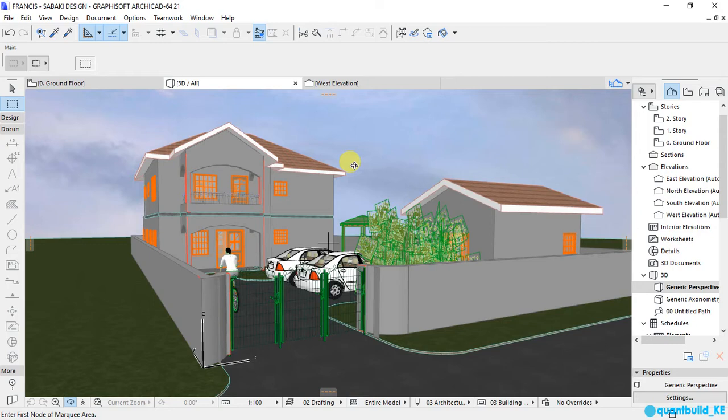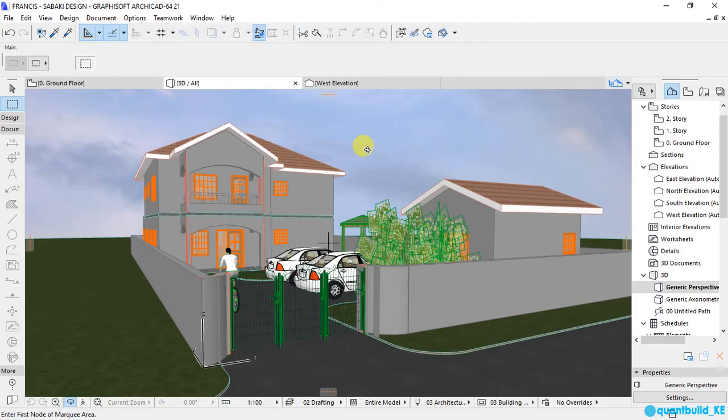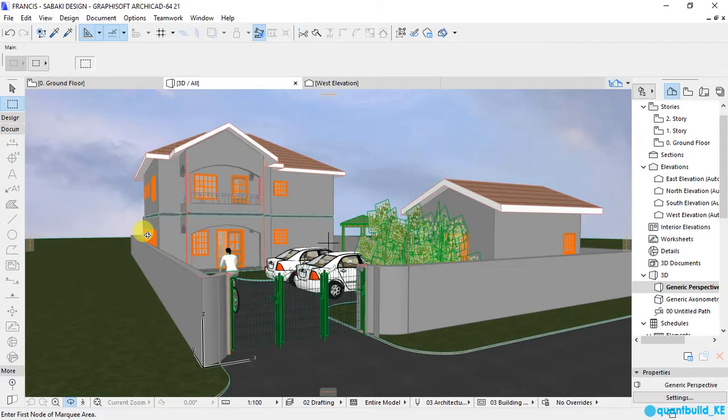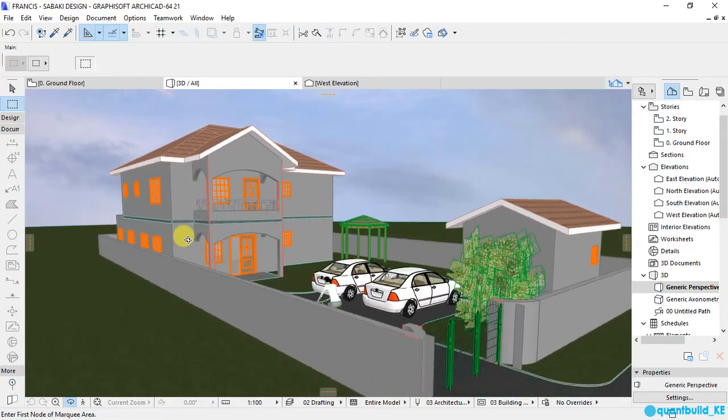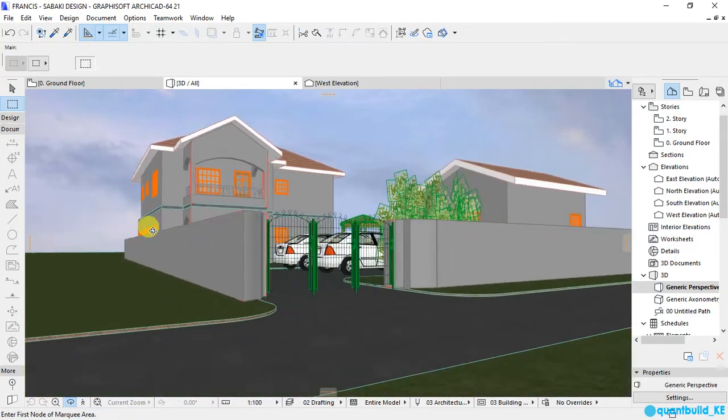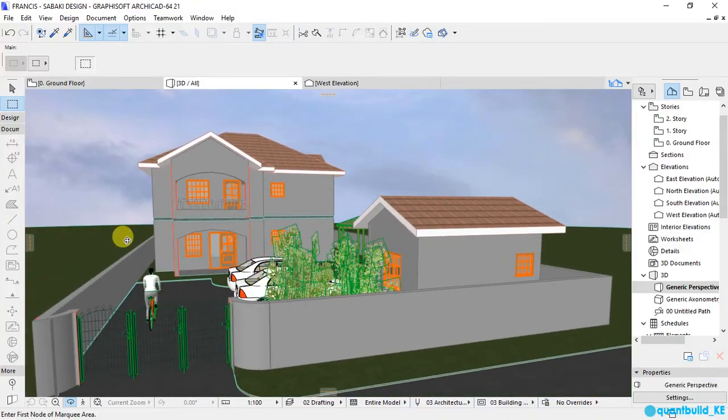I am going to show you how to convert an ArchiCAD PLN file to a PDF file so that you can print it on your physical printer. What I have here is one of the projects that I have been working on lately and this is the 3D view of the project.